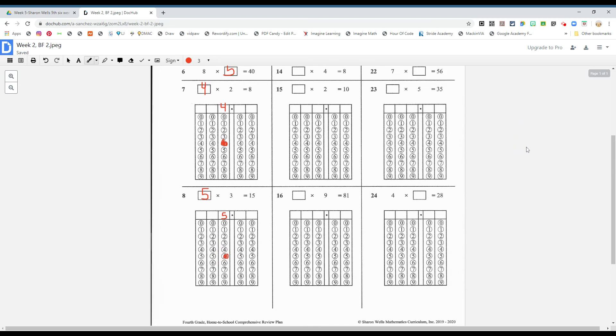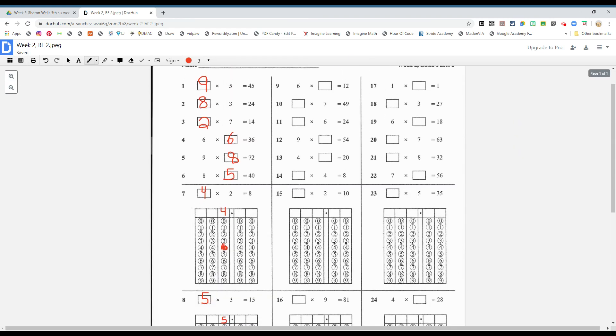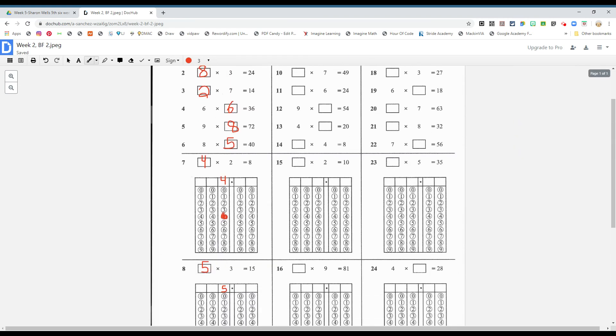All right, I'm going to let you loose. You're going to be doing the next two columns by yourself. And don't forget to submit, boys and girls. Thank you.